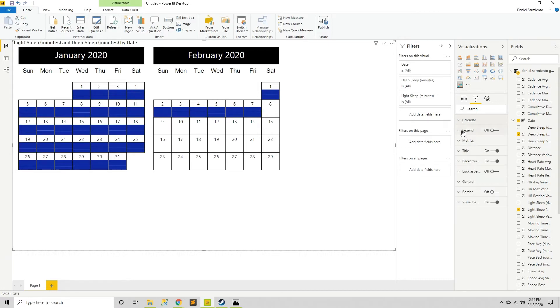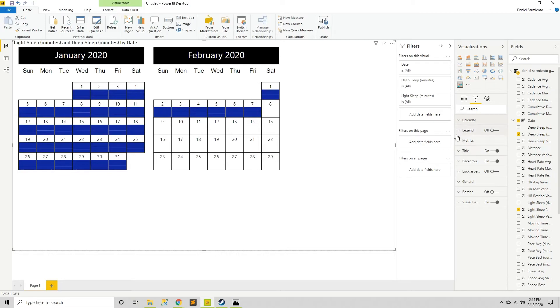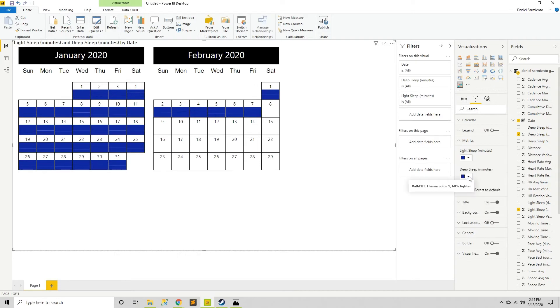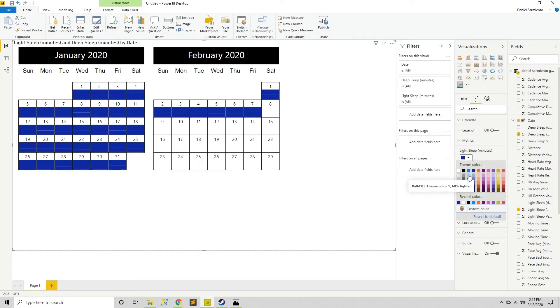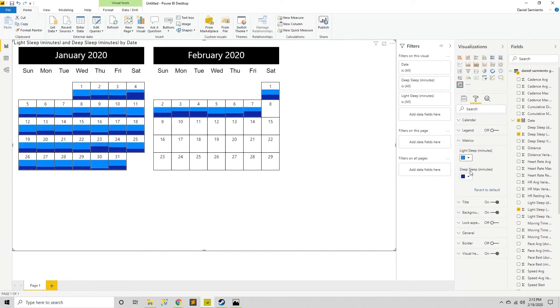And what else I can do over here because you can see my light sleep and my deep sleep is in the same color which does not help. So for my light sleep I'm going to choose a nice light color. Maybe a little bit less light. And for the dark deep sleep I'll leave it the same dark blue.